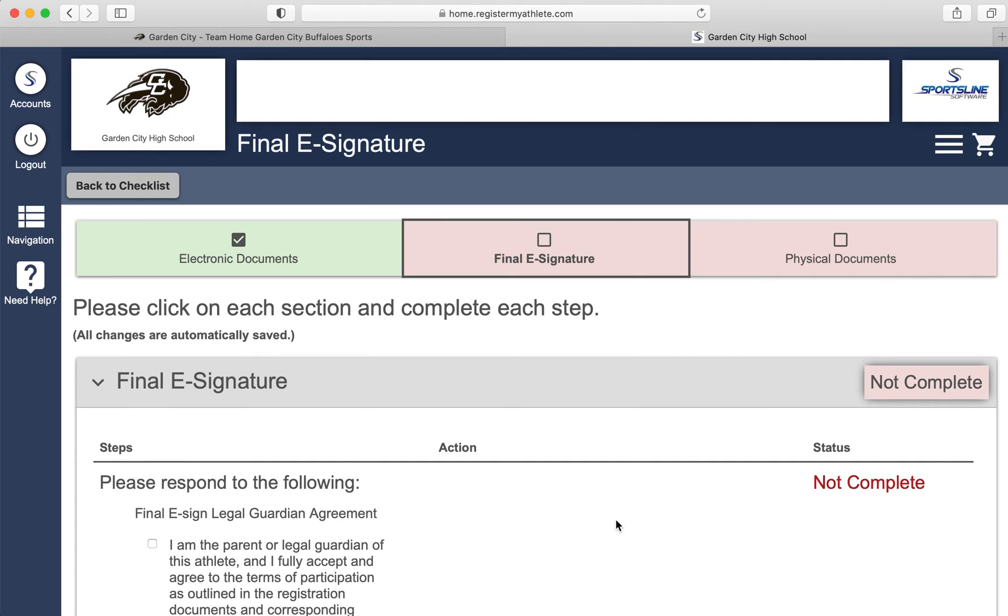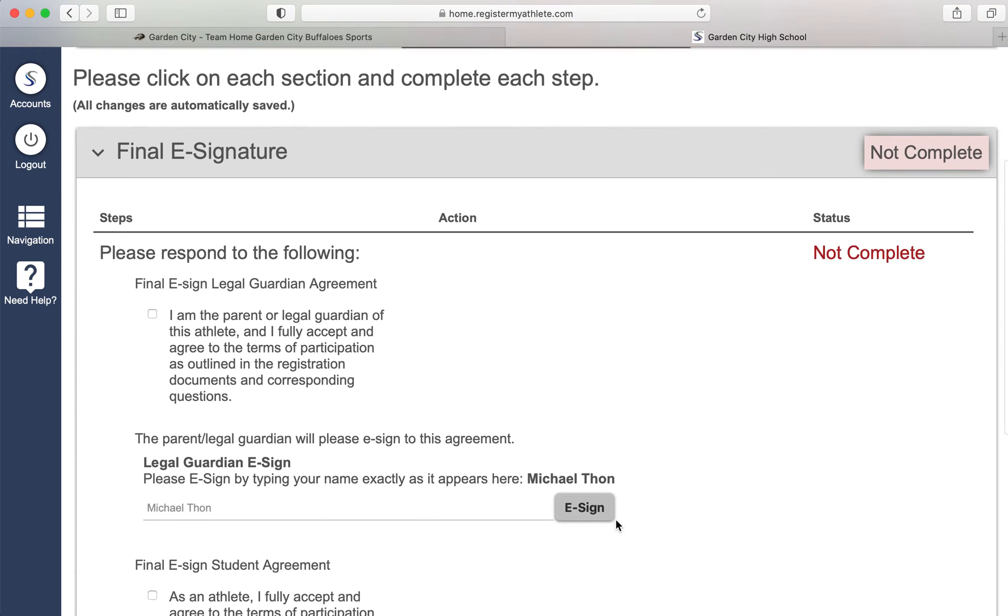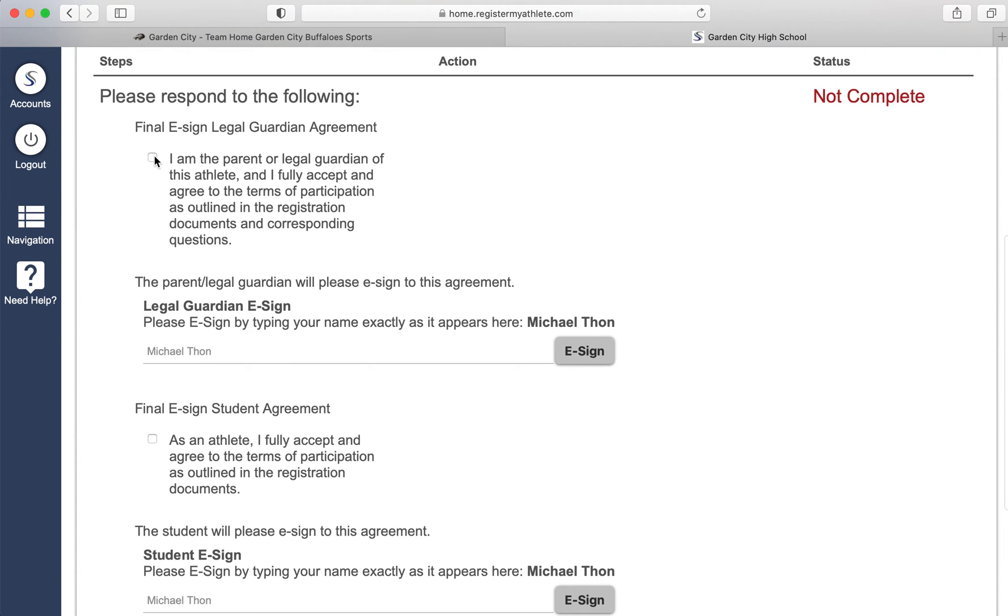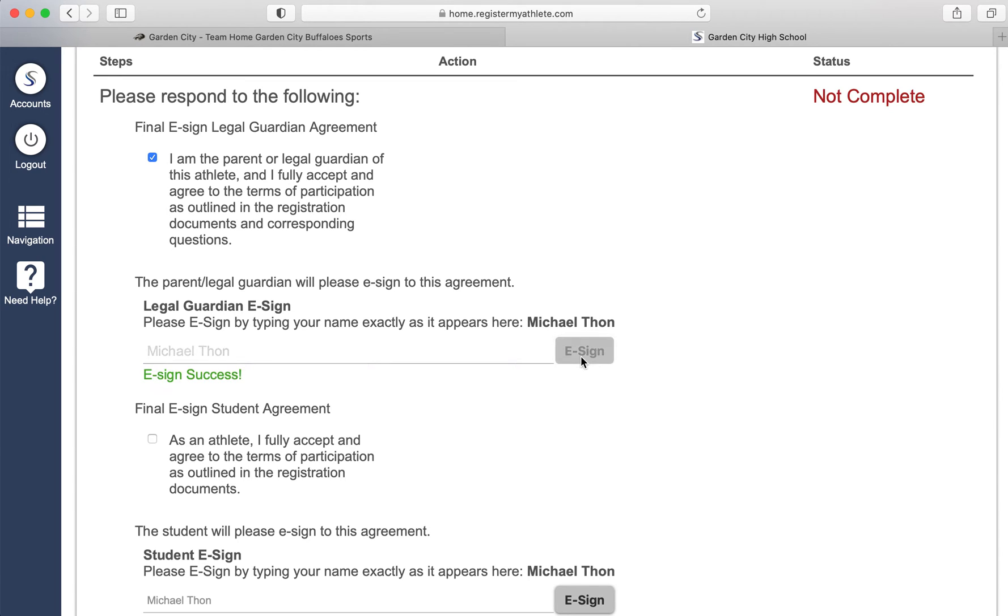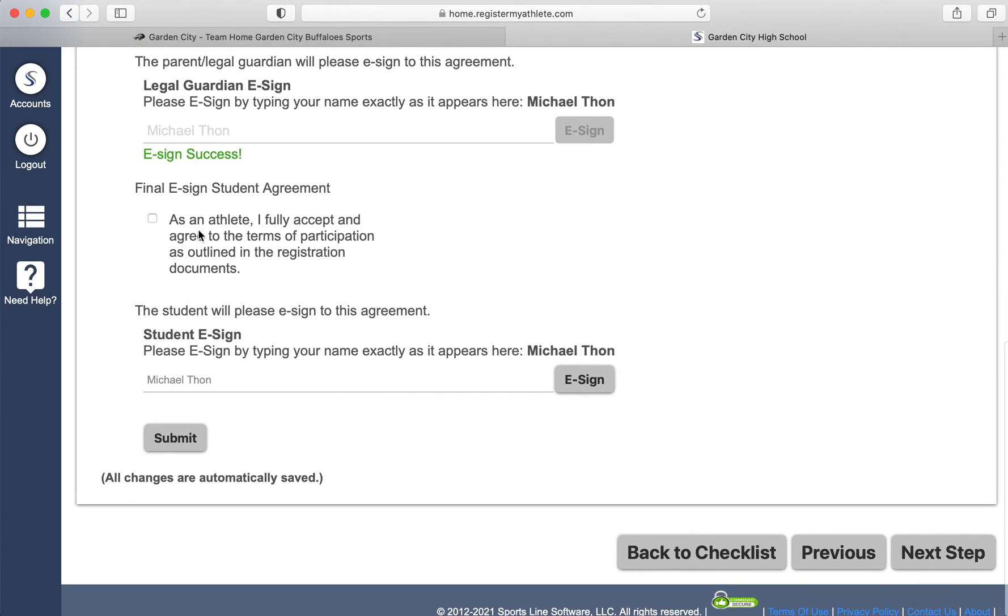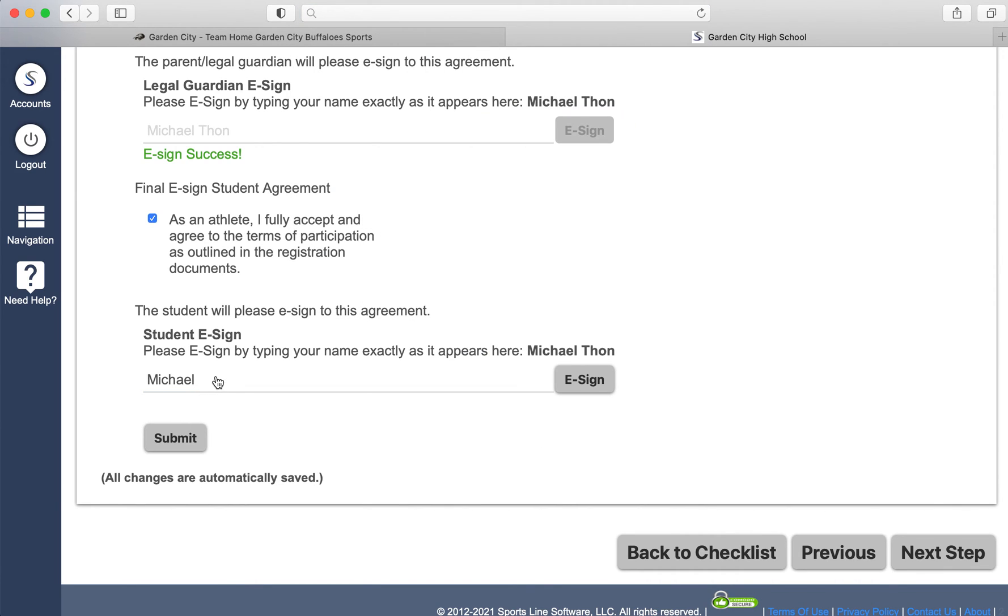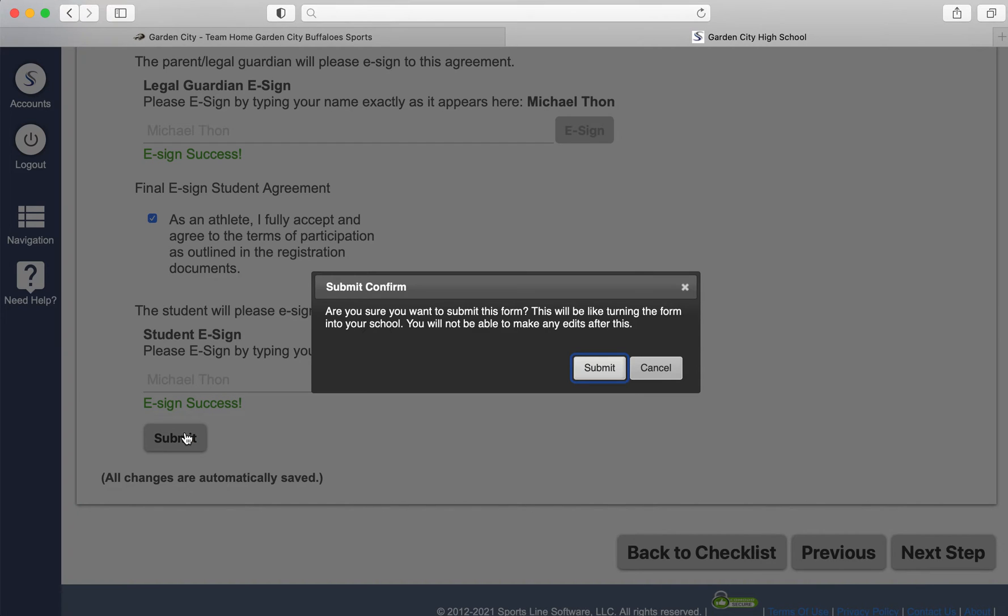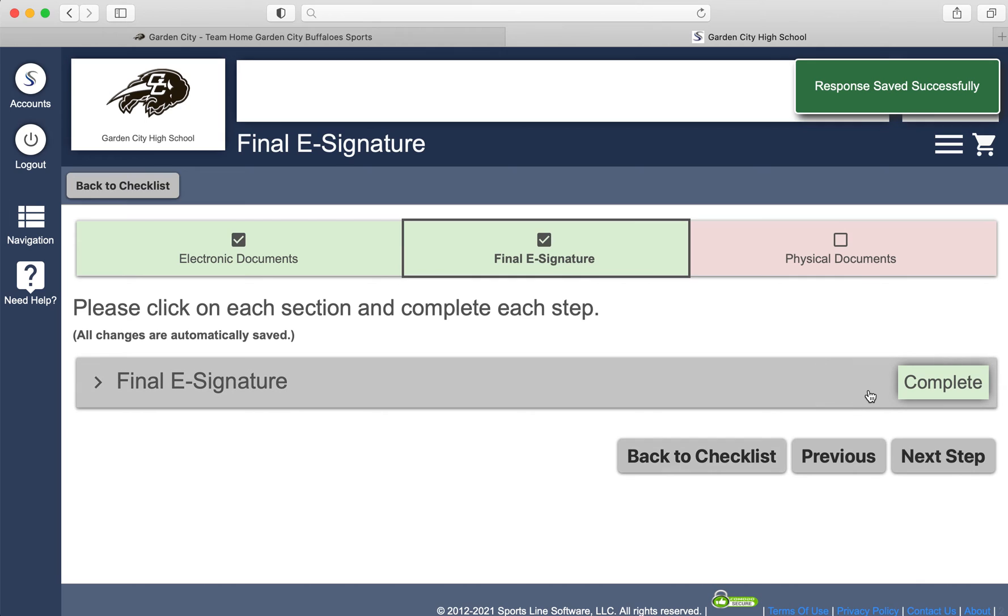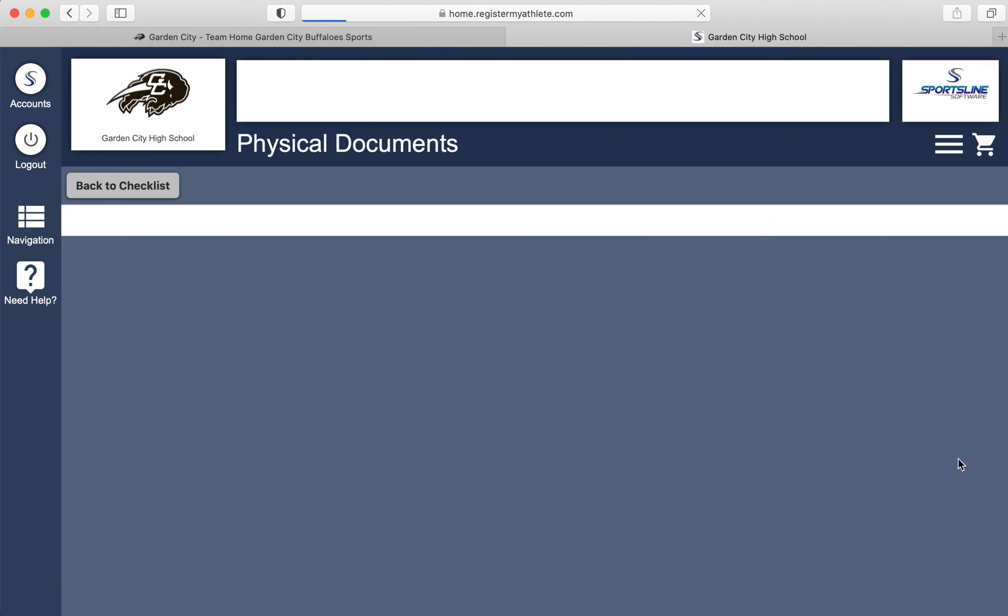Click next step and you will e-sign and your athlete will e-sign. I am the parent or guardian and I have read those documents. I will type my name and click e-sign. Make sure you click that e-sign. Otherwise, it doesn't let you finalize the enrollment. Your athlete will do the same thing saying that they have read those documents and they will e-sign that as well. Click submit. And that has been completed. You will click next step.